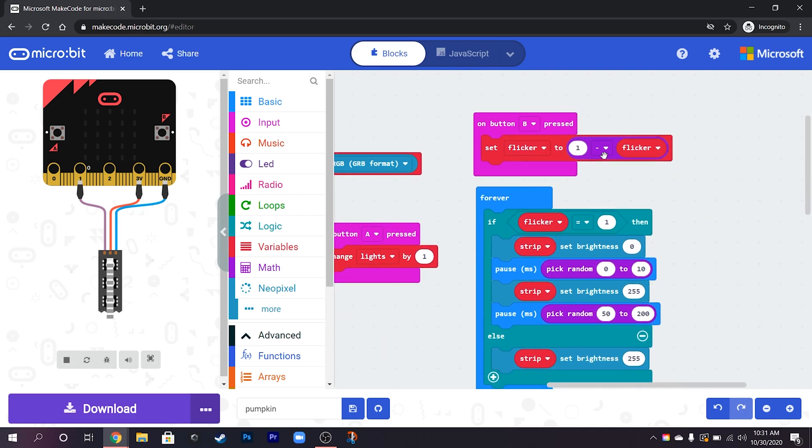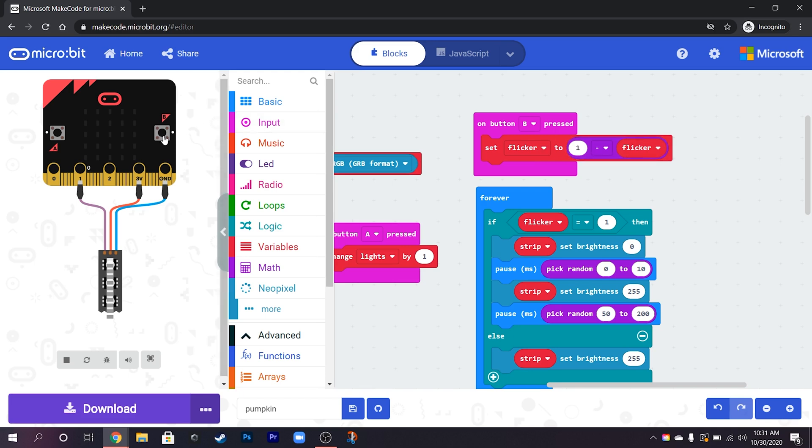So what this bit of code does, if we press B it's going to switch flicker to 1. If we press it again it's going to put flicker back to 0. So every time we press it's going to be 1, 0, 1, 0, and so it's like a toggle switch on and off with just one button.